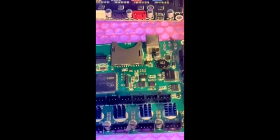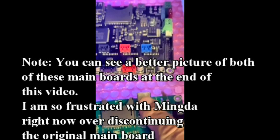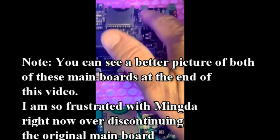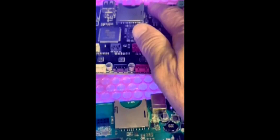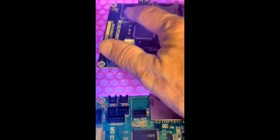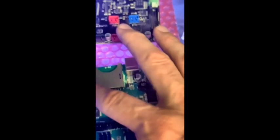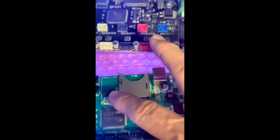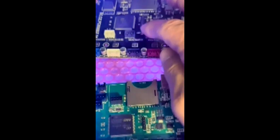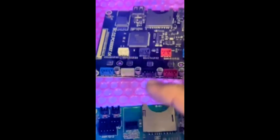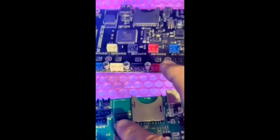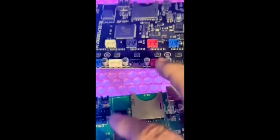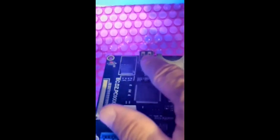When Mingda sent this to me, this board here has been discontinued. There is some similarity between this and this. As you can tell here, this is an ESP8266, and this one is the same thing too. The only difference I see is that they moved this component over to here.